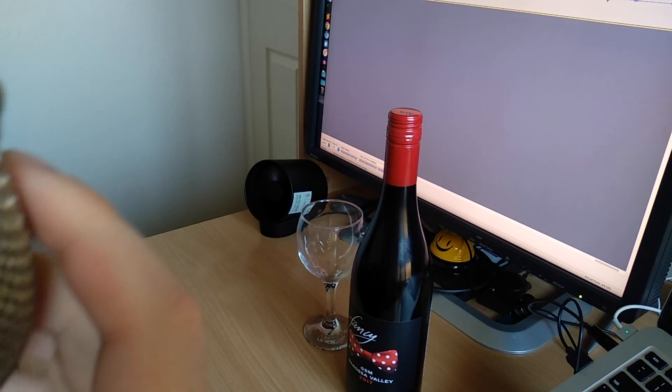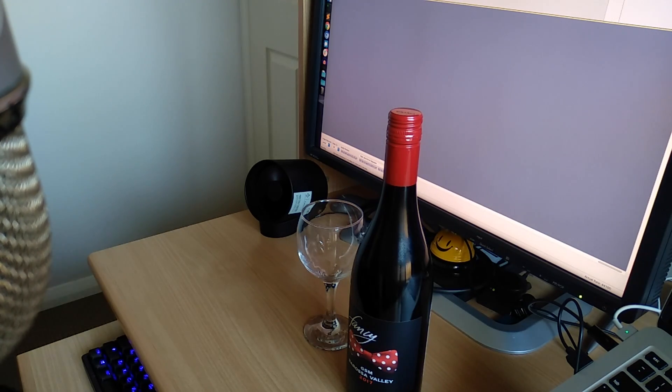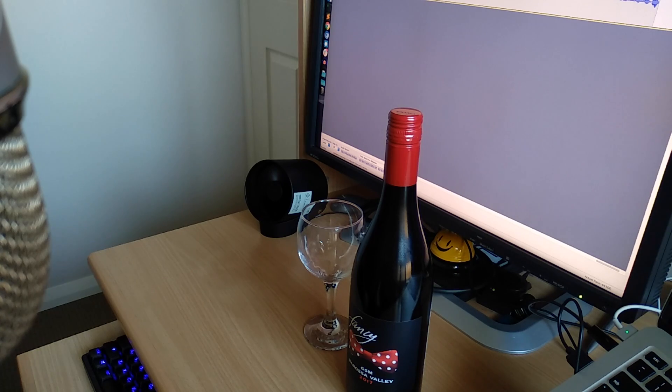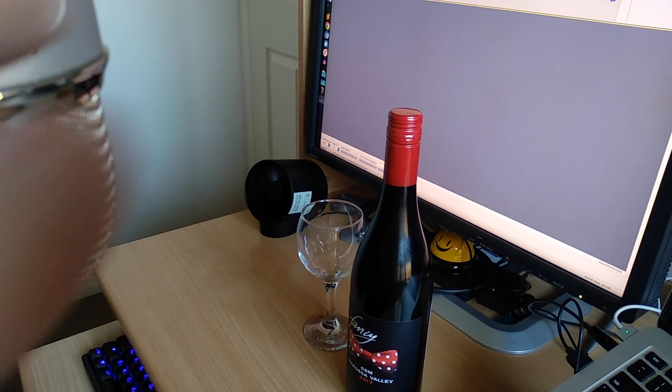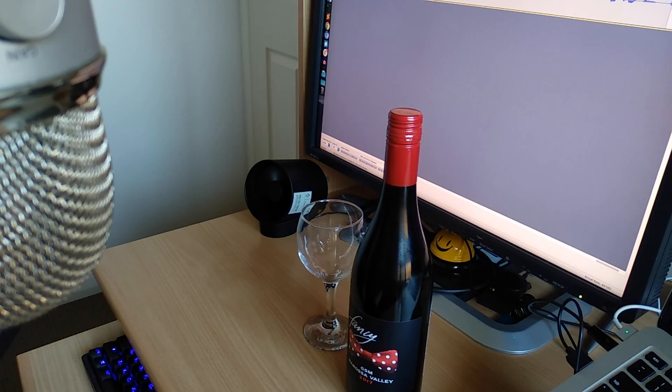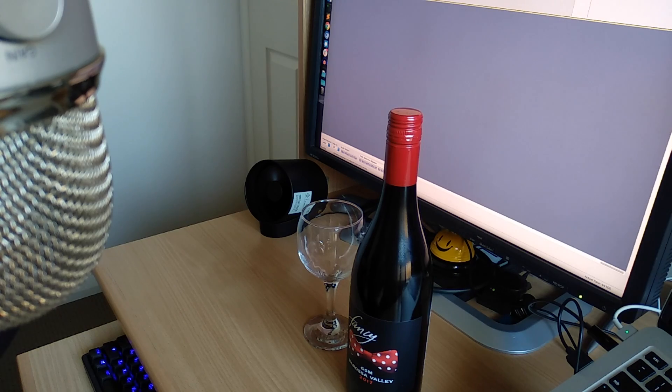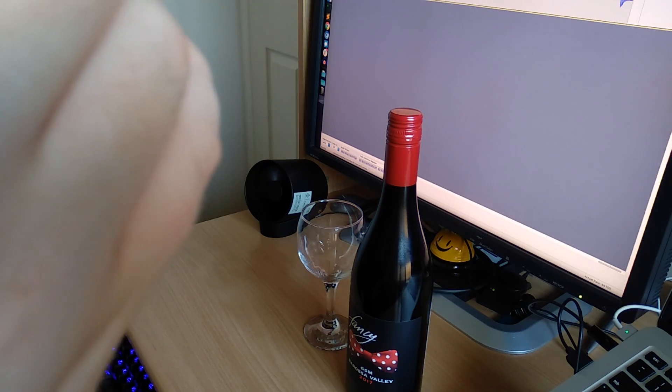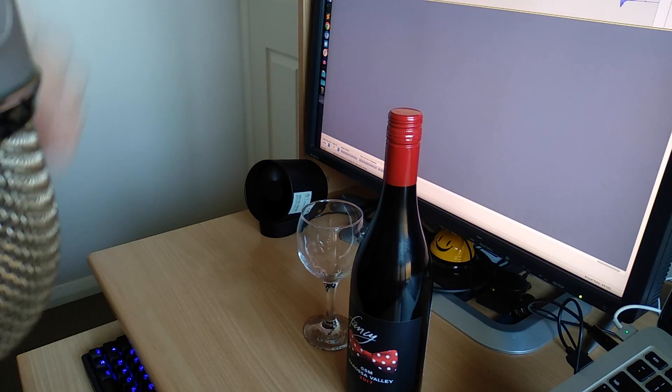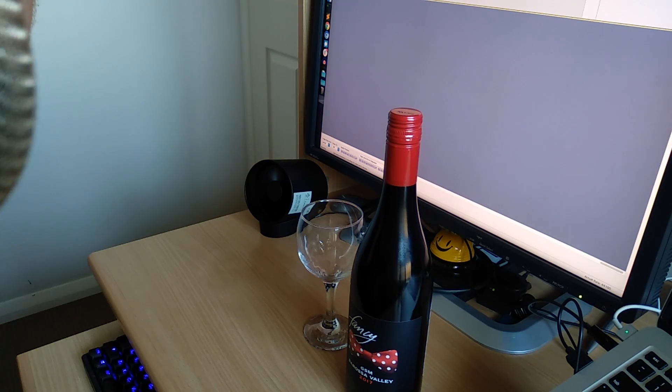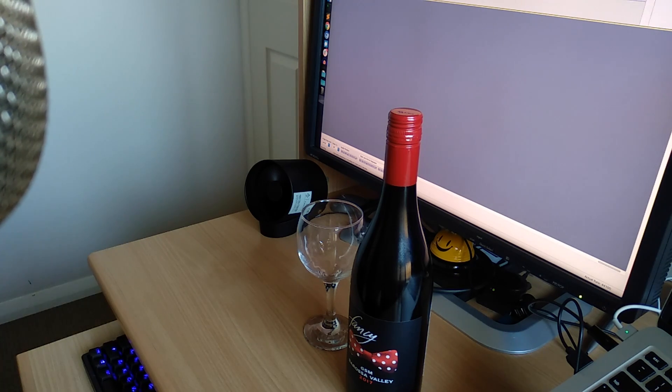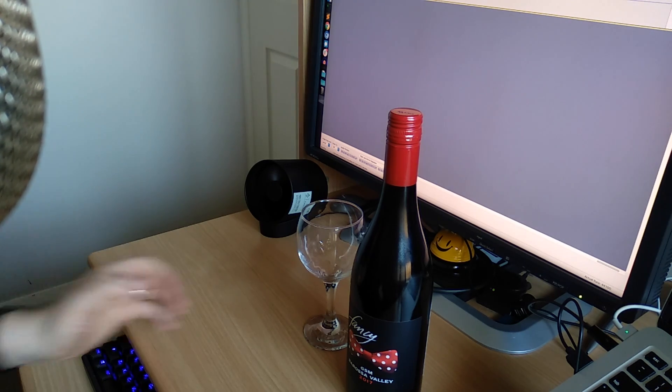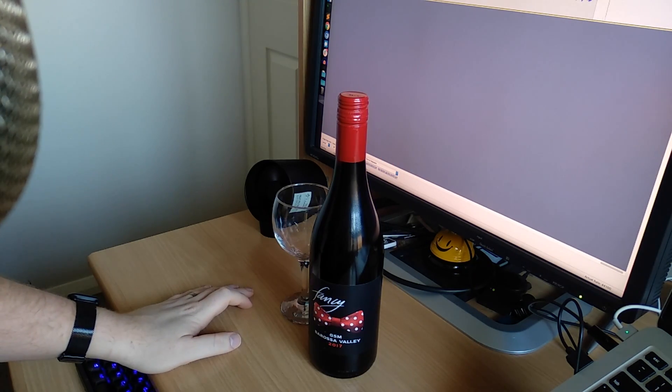All right. Just moving the mic there, ignore the horrible sounds that may have occurred with that, just don't think about it. All right, hold on, let me just move that bit. Cool, cool, cool, cool. All right, let's do this.